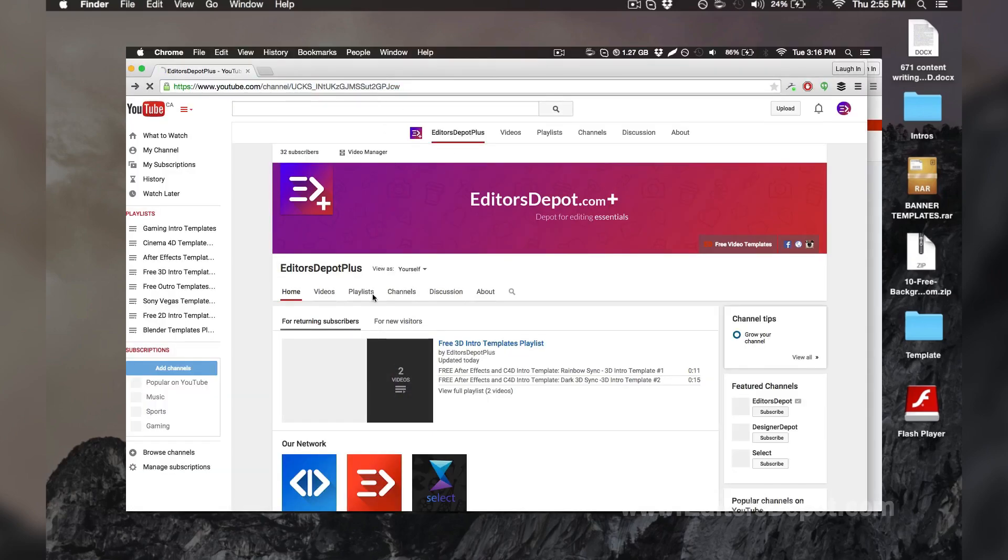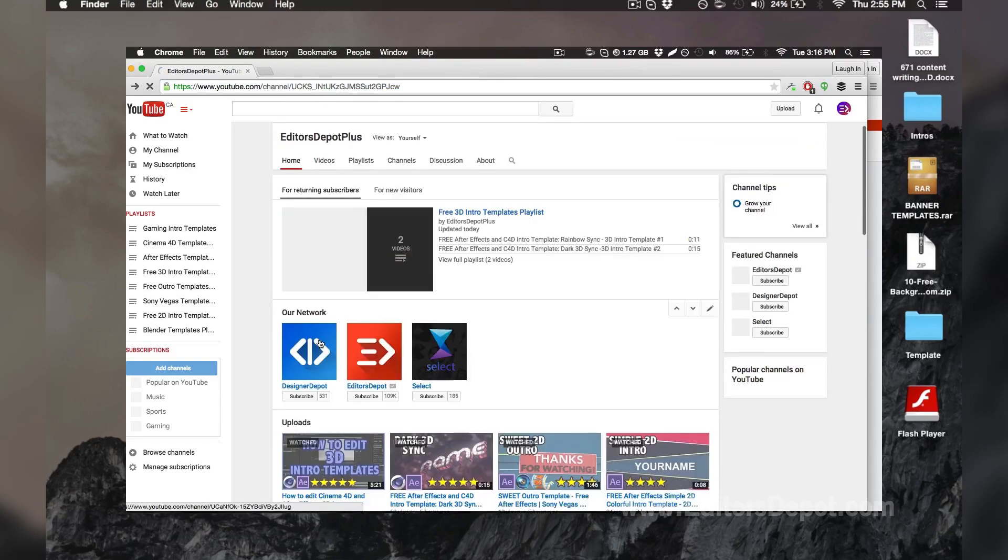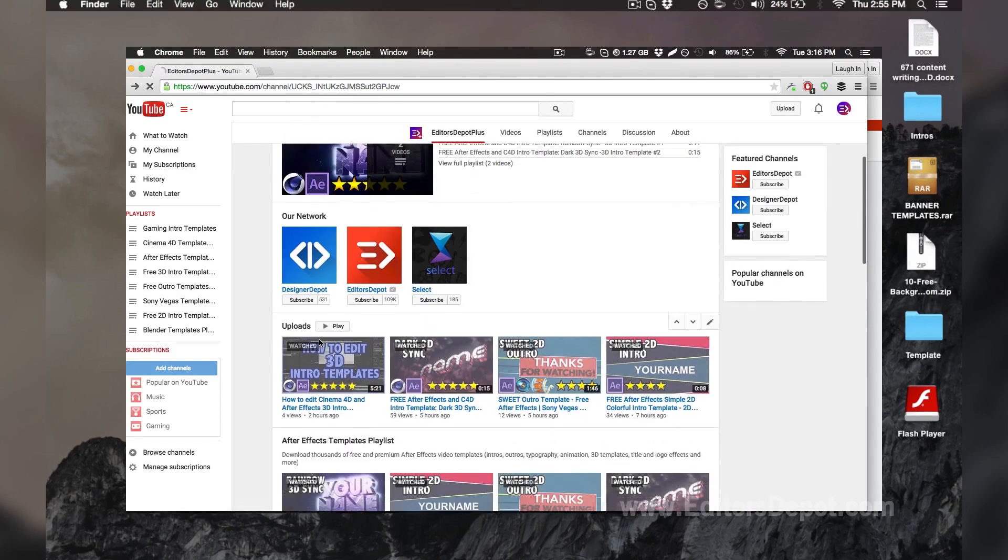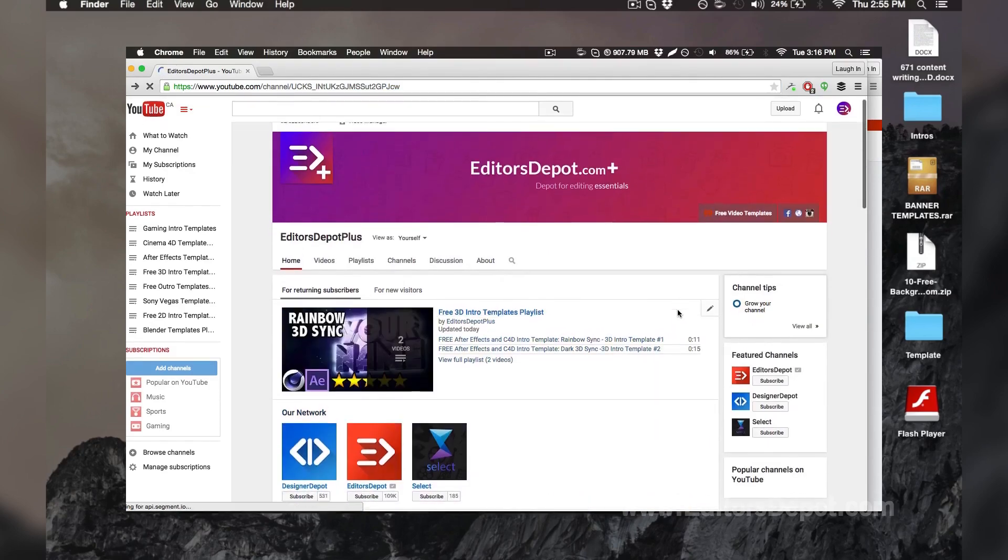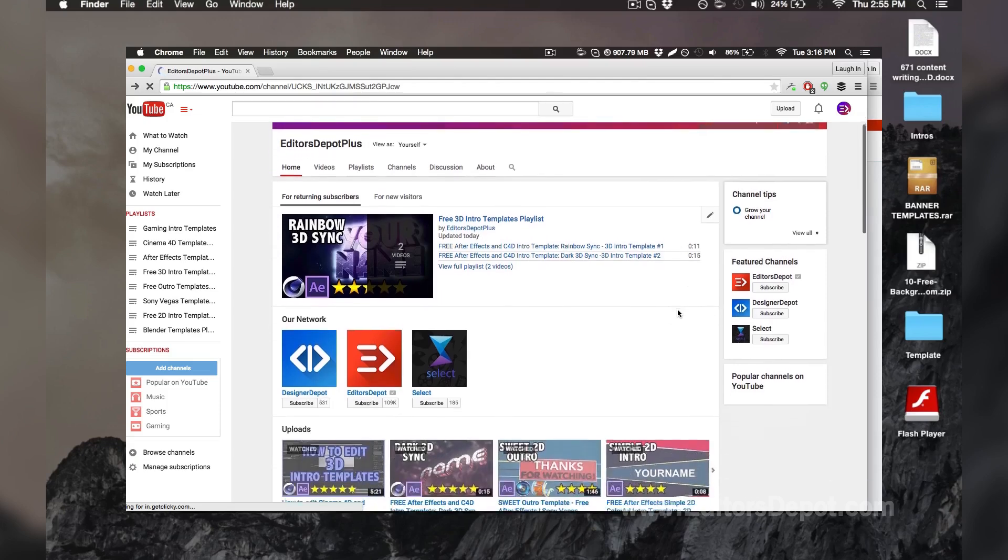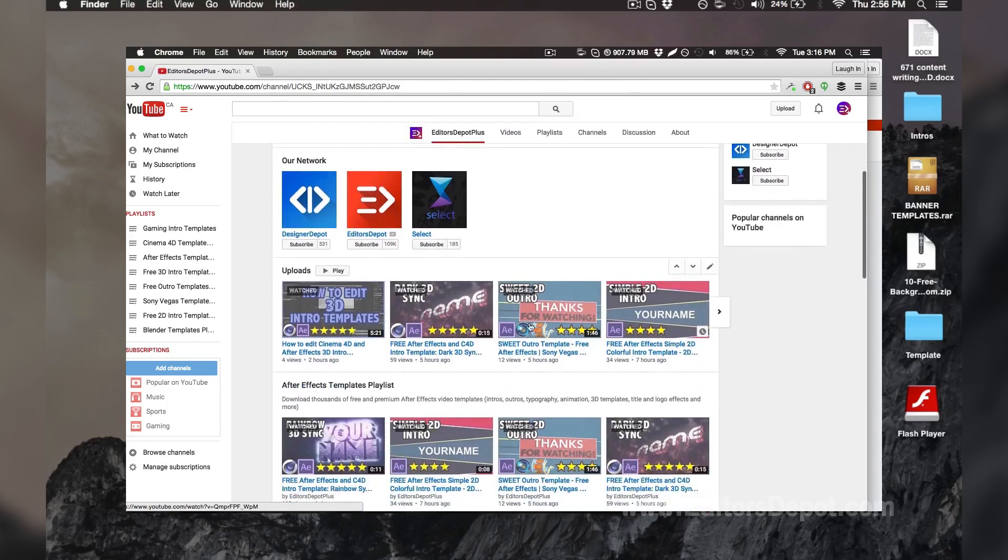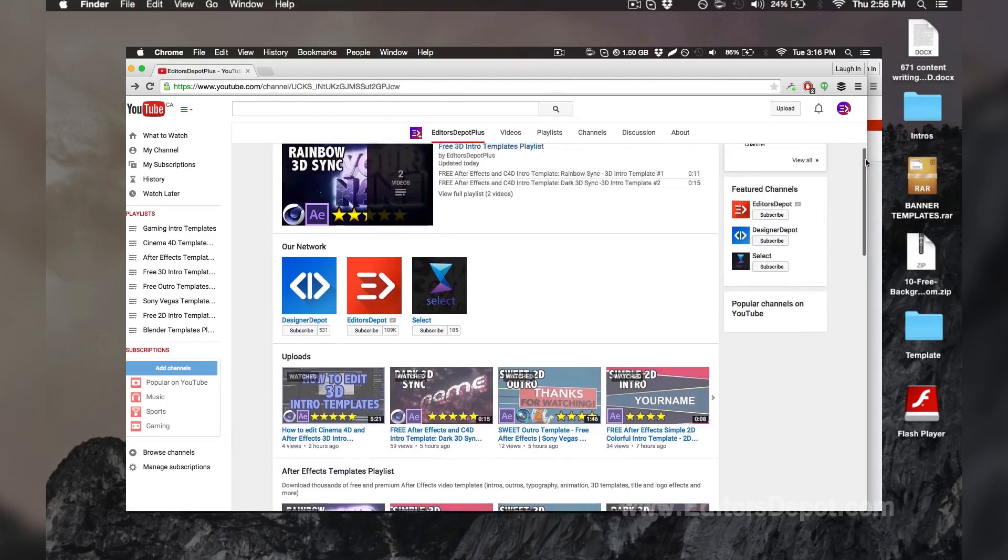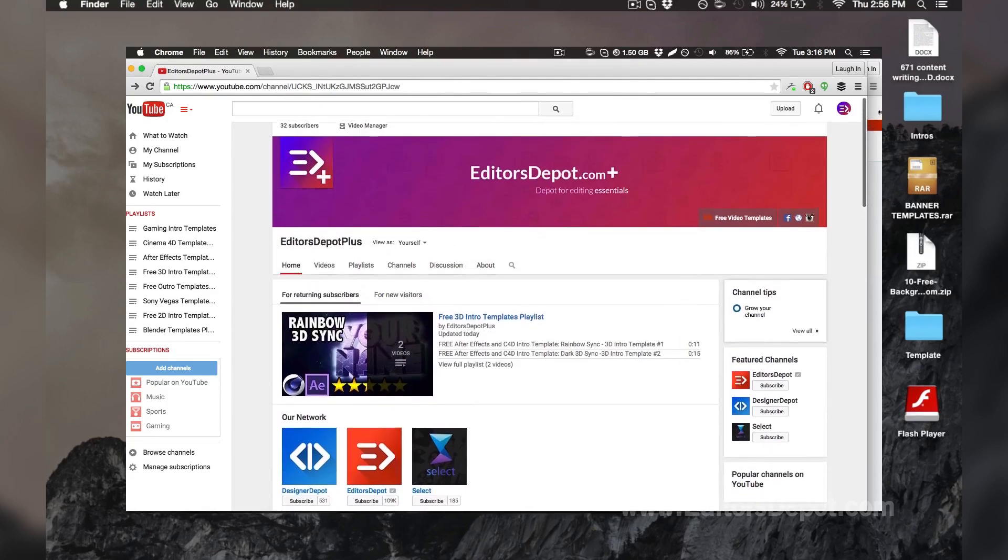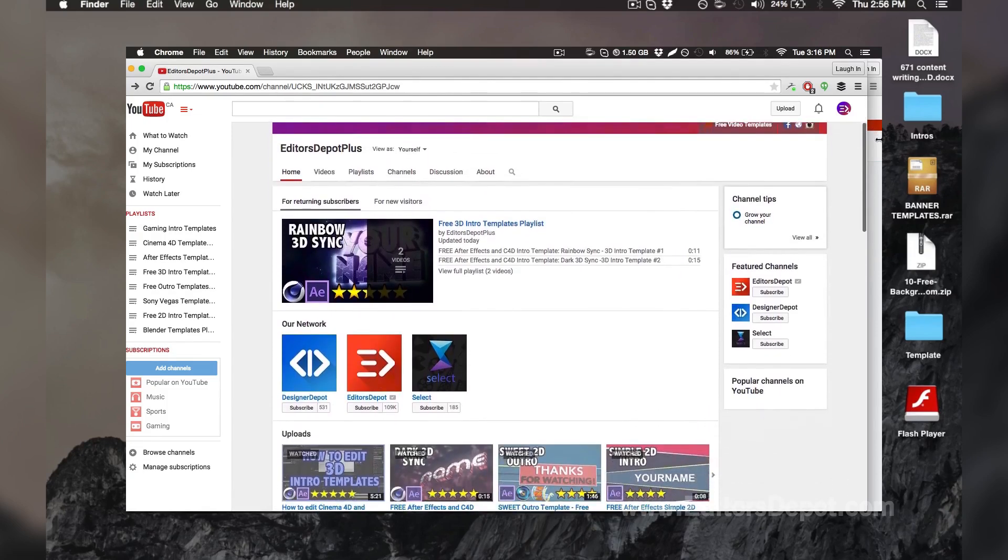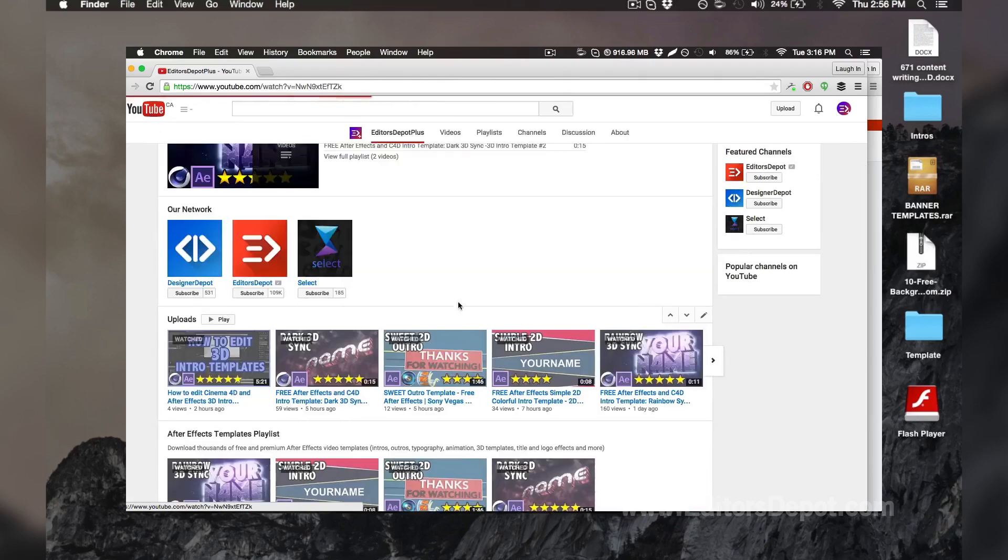It's Editor's Depot Plus. It's templates all over again, except those templates are completely different, so you're never going to see them on this channel ever. And on top of that, they're just as good if not better. So go check it out, don't be scared.